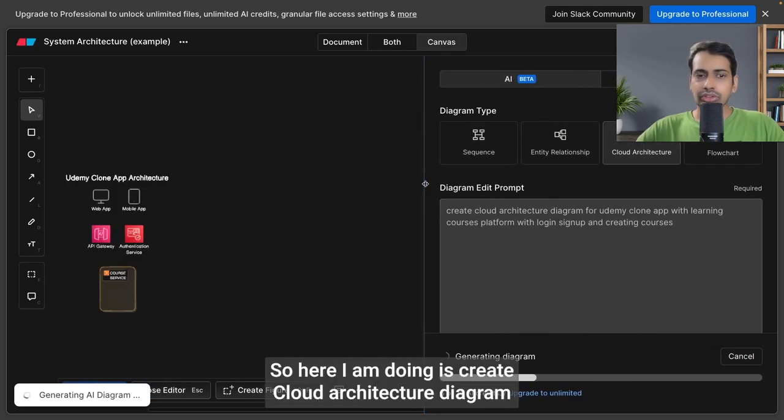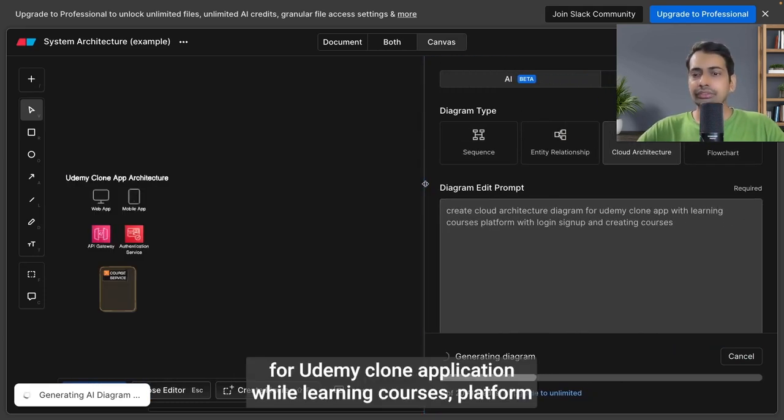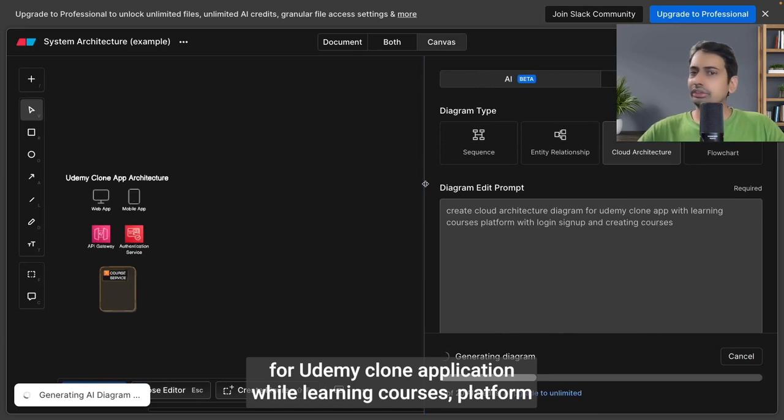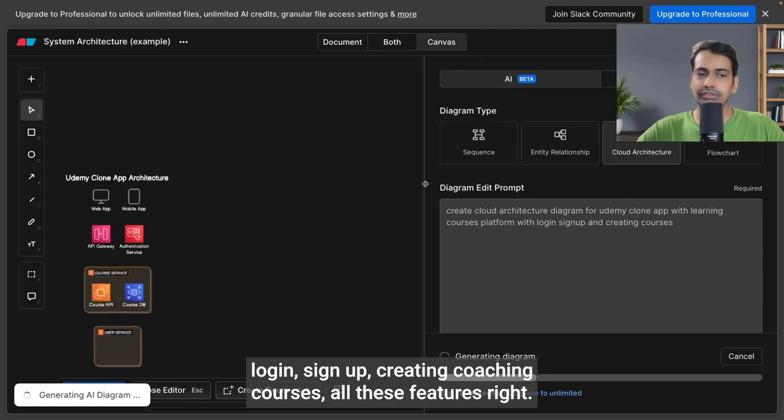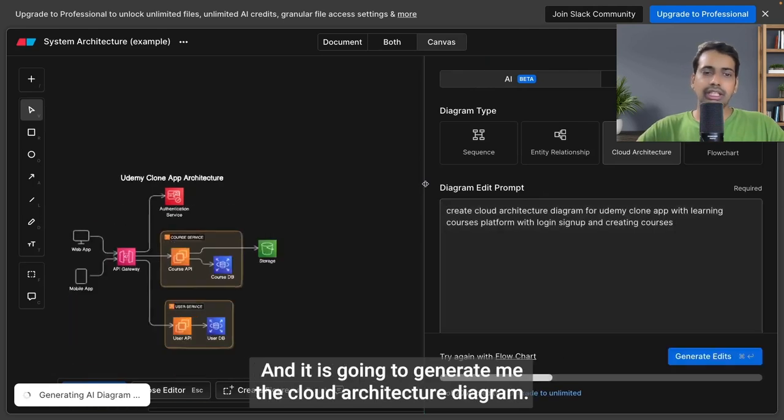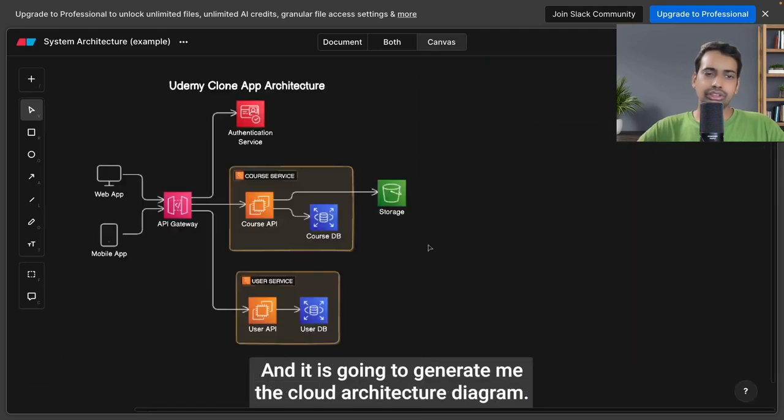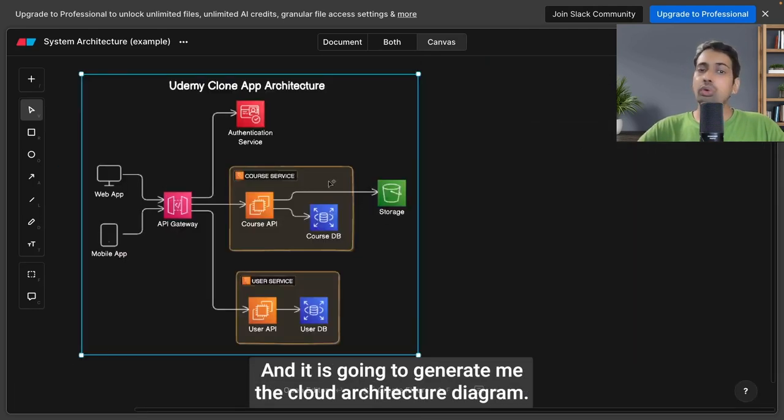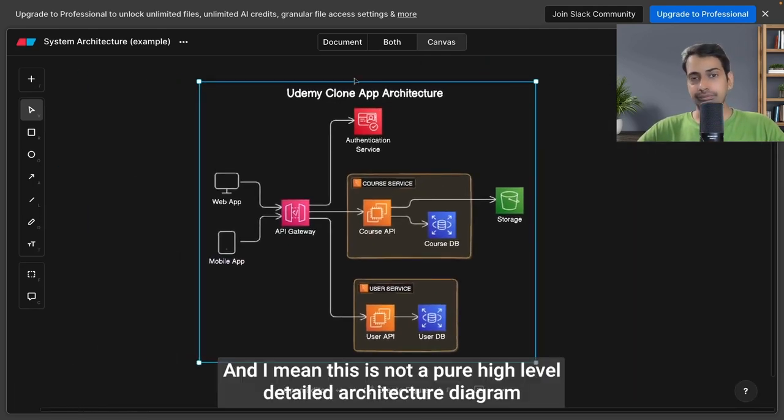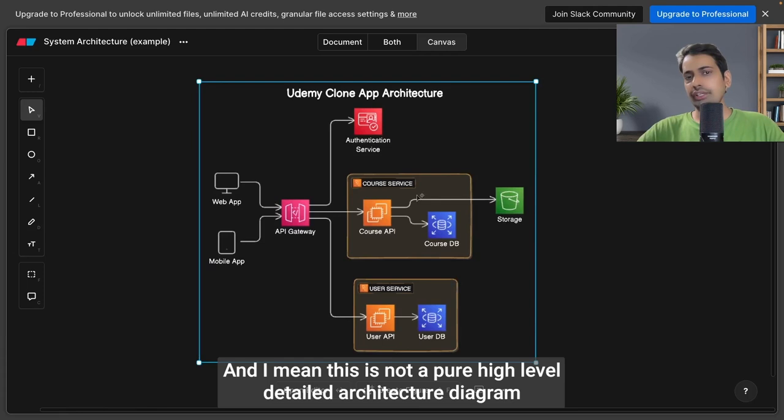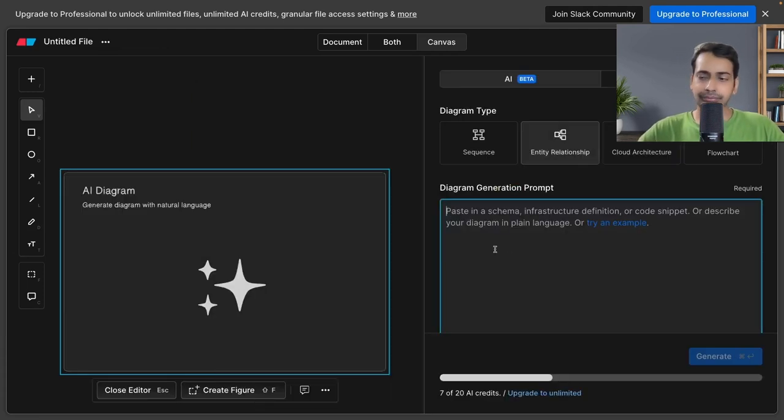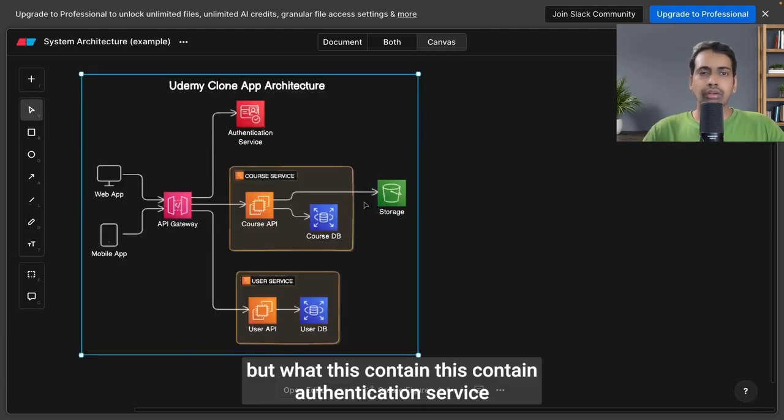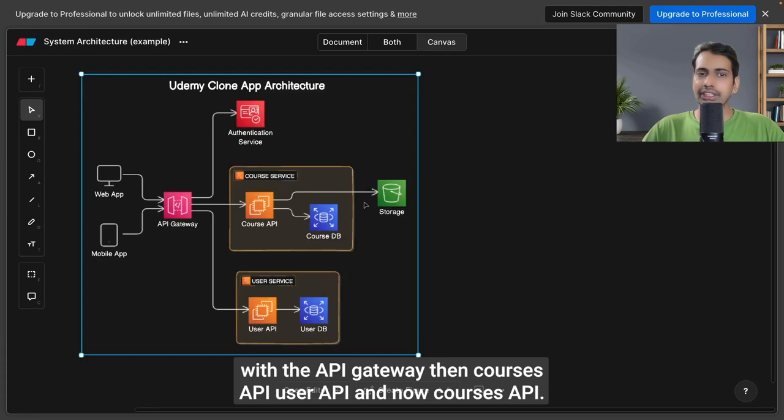I'm creating a cloud architecture diagram for a Udemy clone application with learning courses platform features like login, sign up, and creating courses. It's going to generate a cloud architecture diagram. This is not a pure high-level detailed architecture, but it contains authentication service with API Gateway, courses API, user API.